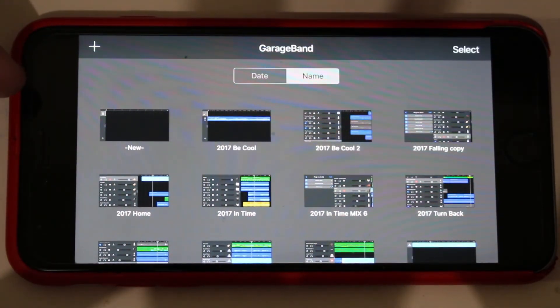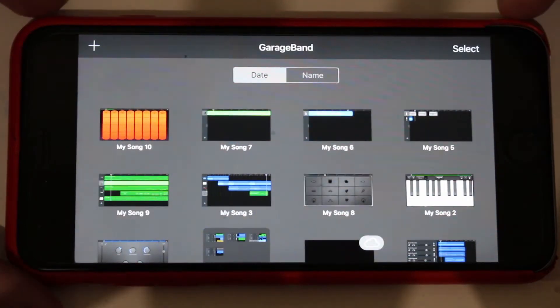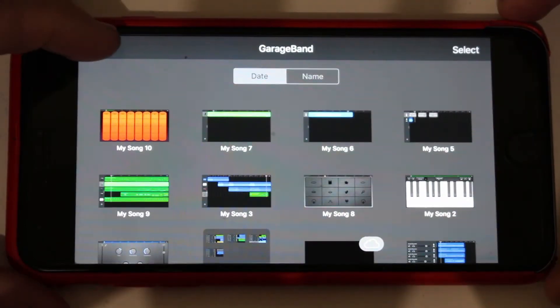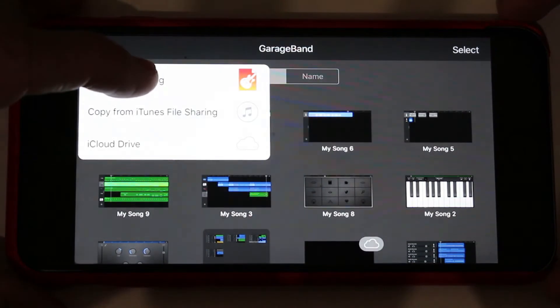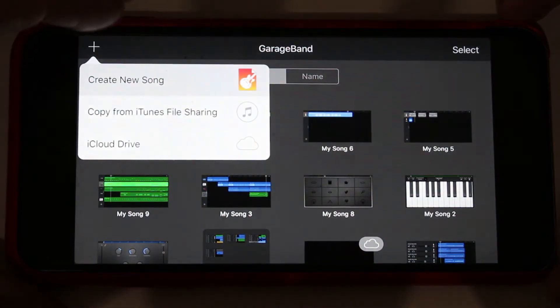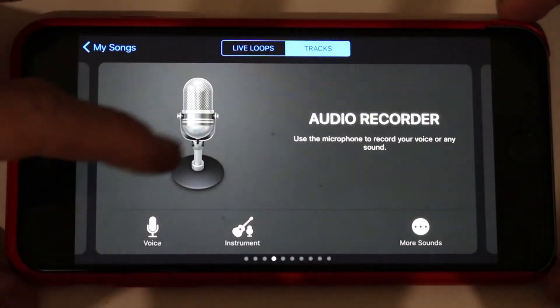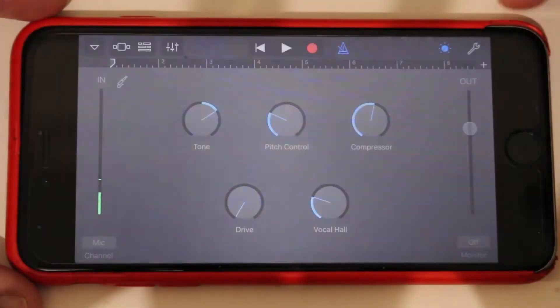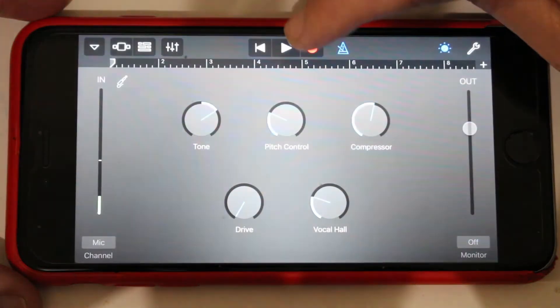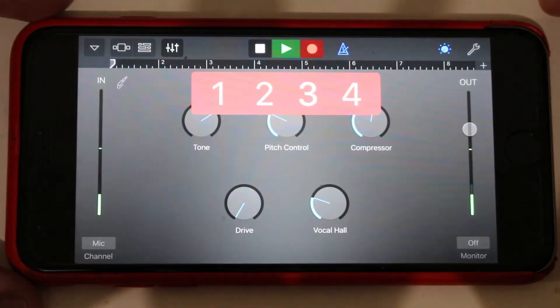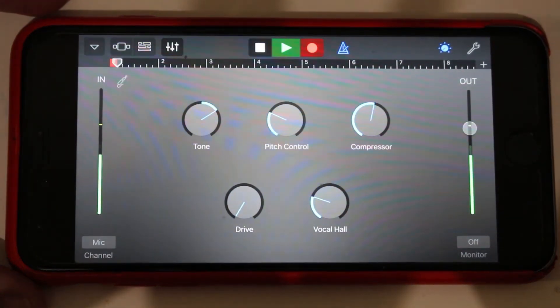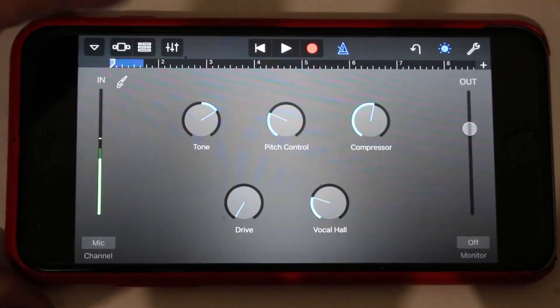The way we create this template is first to create a new song. I'm going to go plus, create new song. I'm just going to grab the audio recorder here. I'm going to record some audio for no particular reason except that now we have a track view enabled.